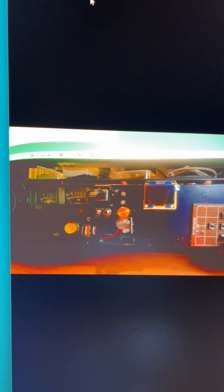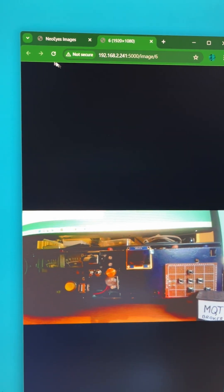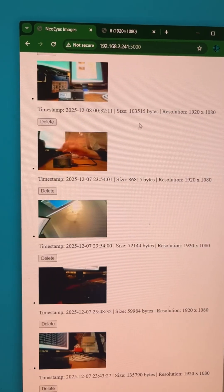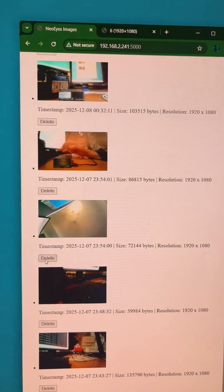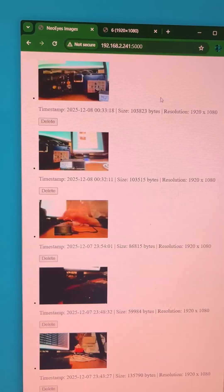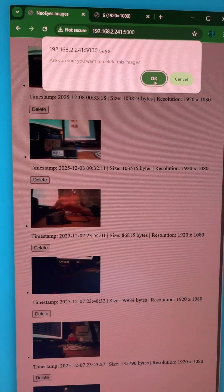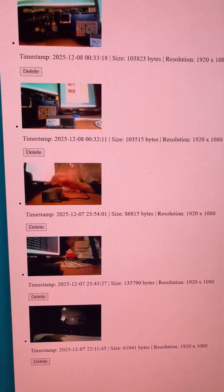This is a very simple yet extremely effective project. It perfectly demonstrates both the capabilities of the CamThink NeoEyes NE101 camera and the power and simplicity of the MQTT protocol.